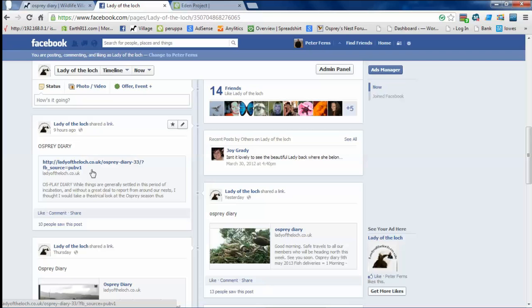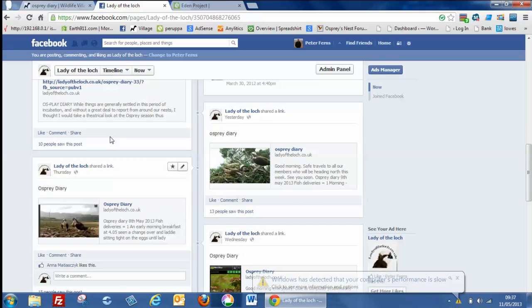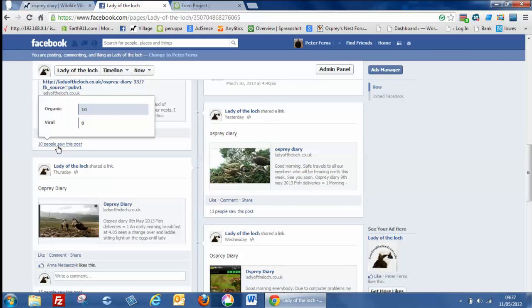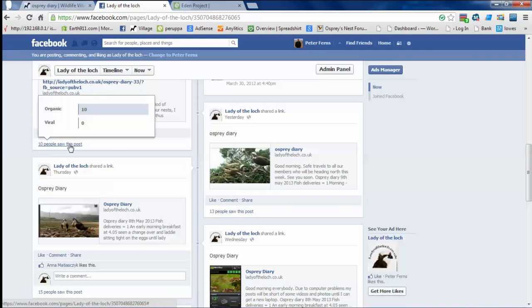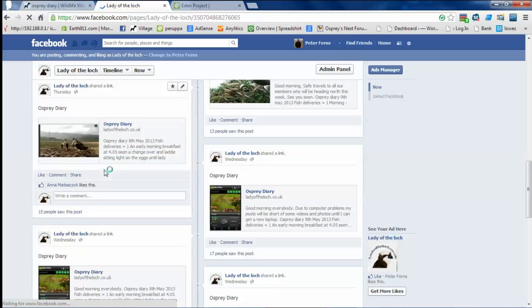Every time there's a new post goes on to the Wildlife Village, a link is sent to Facebook with a little summary of what's written in that. As you can see from Nick's post he did today, it's got the title and a little summary or excerpt from it. And people have the choice to like it or comment on it. Ten people have looked at the post but nobody has actually commented on it.